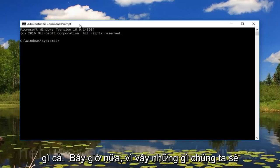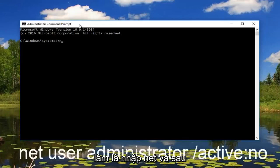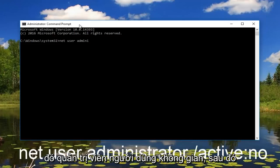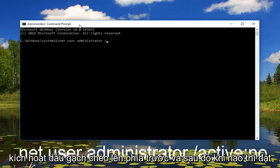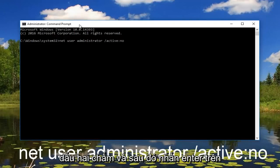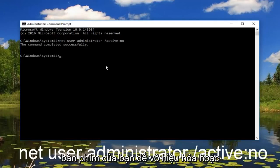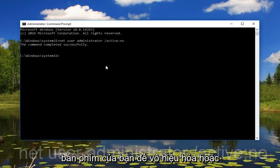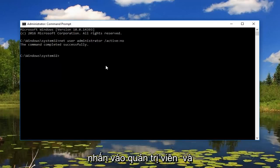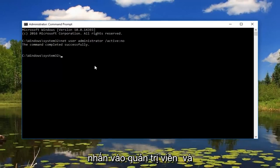So what we're going to do is type in net and then space user administrator, and then do a space, forward slash active, and then you want to do a colon no. And then hit enter on your keyboard. So then that should disable our hidden administrator account.